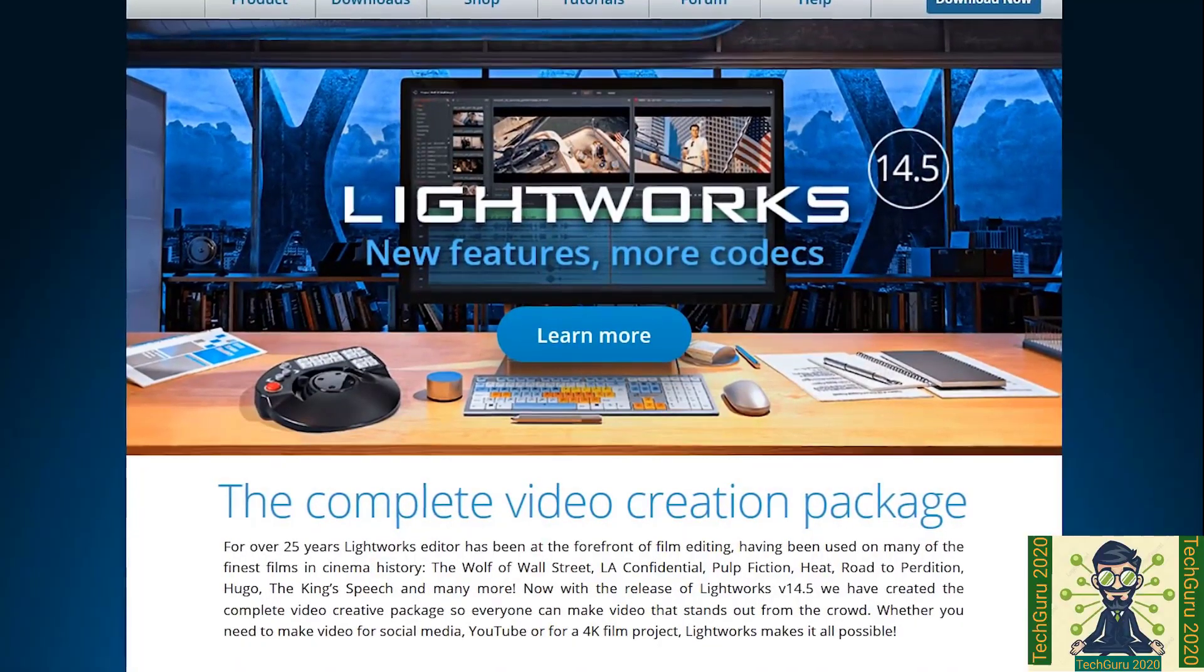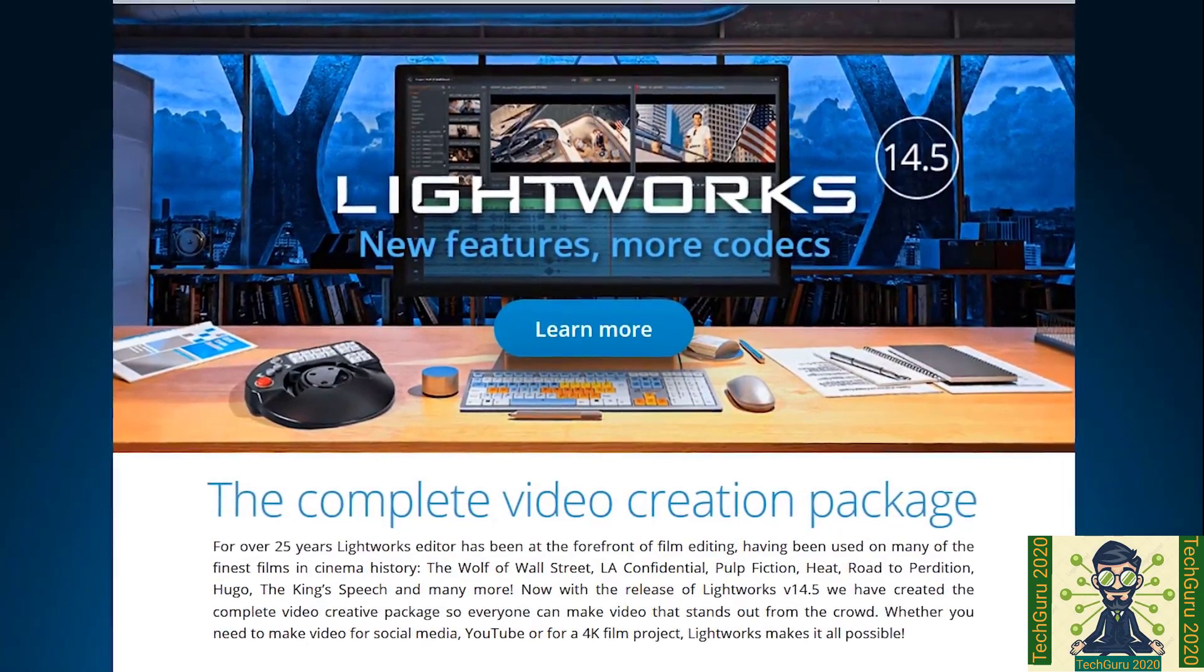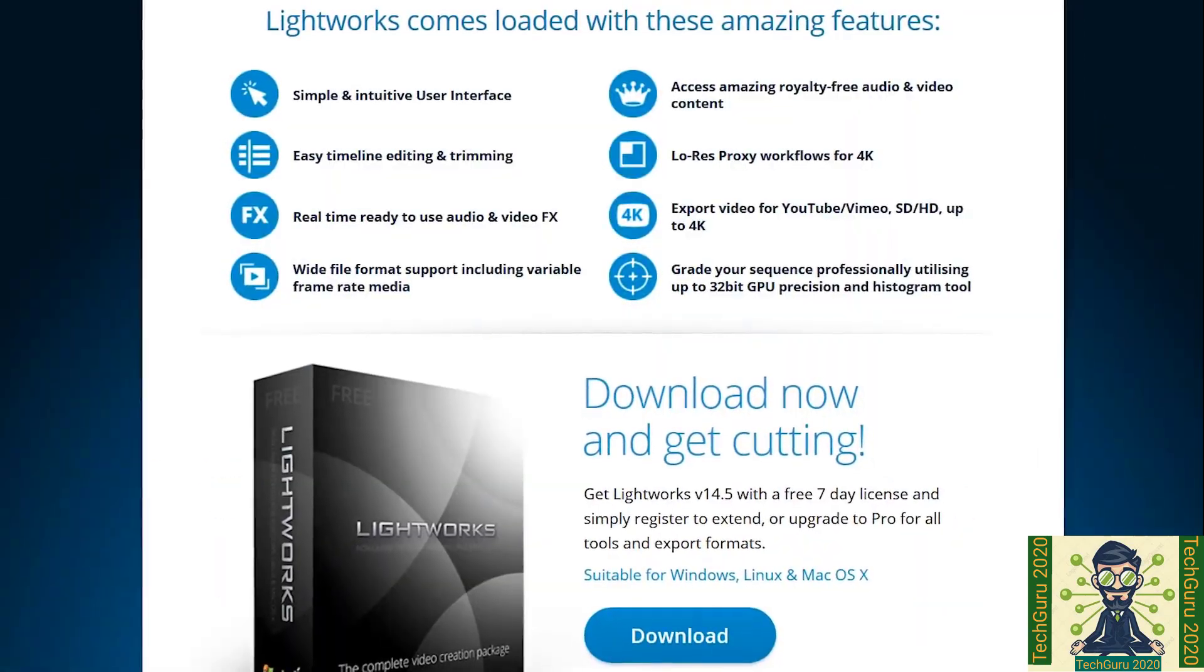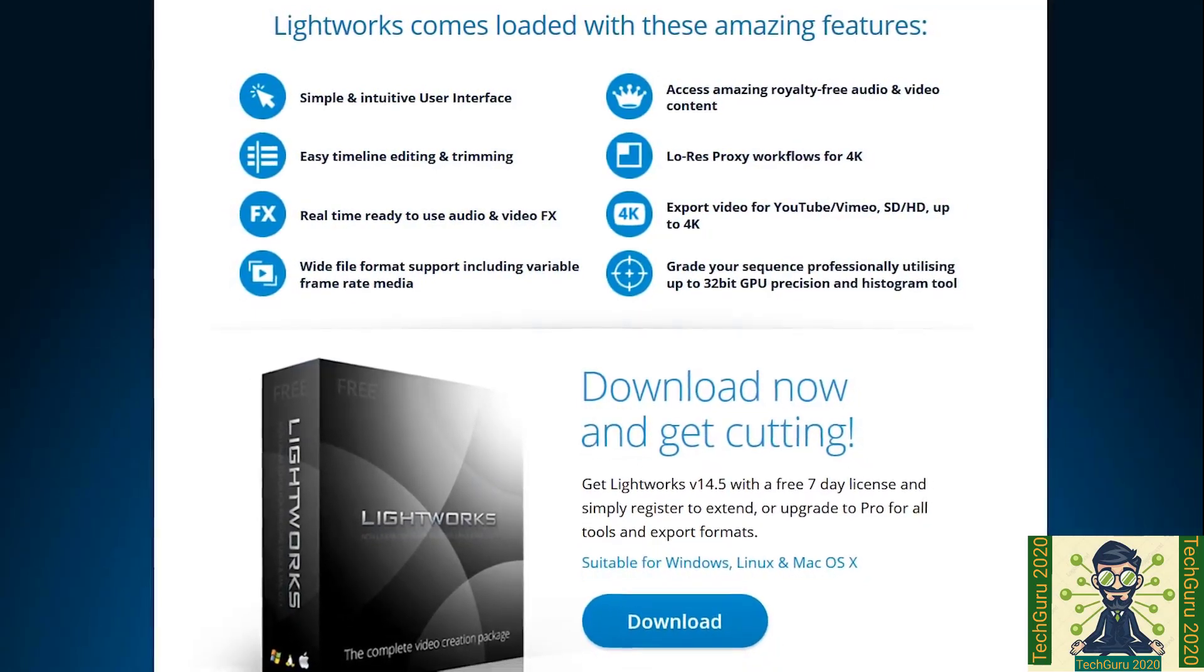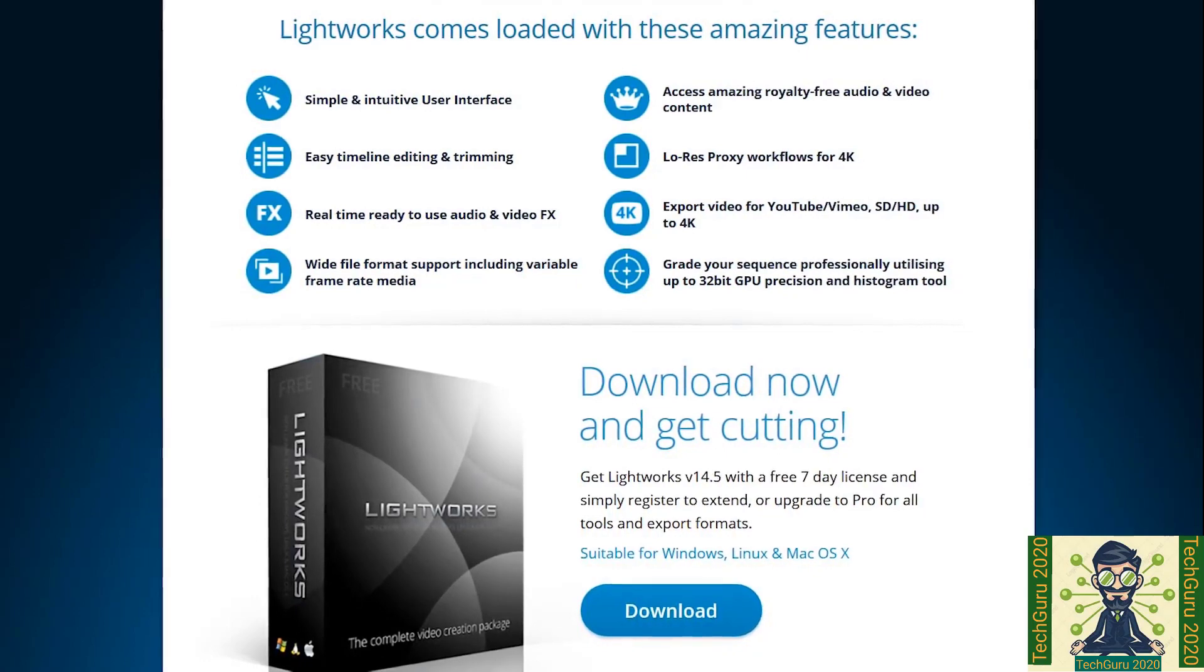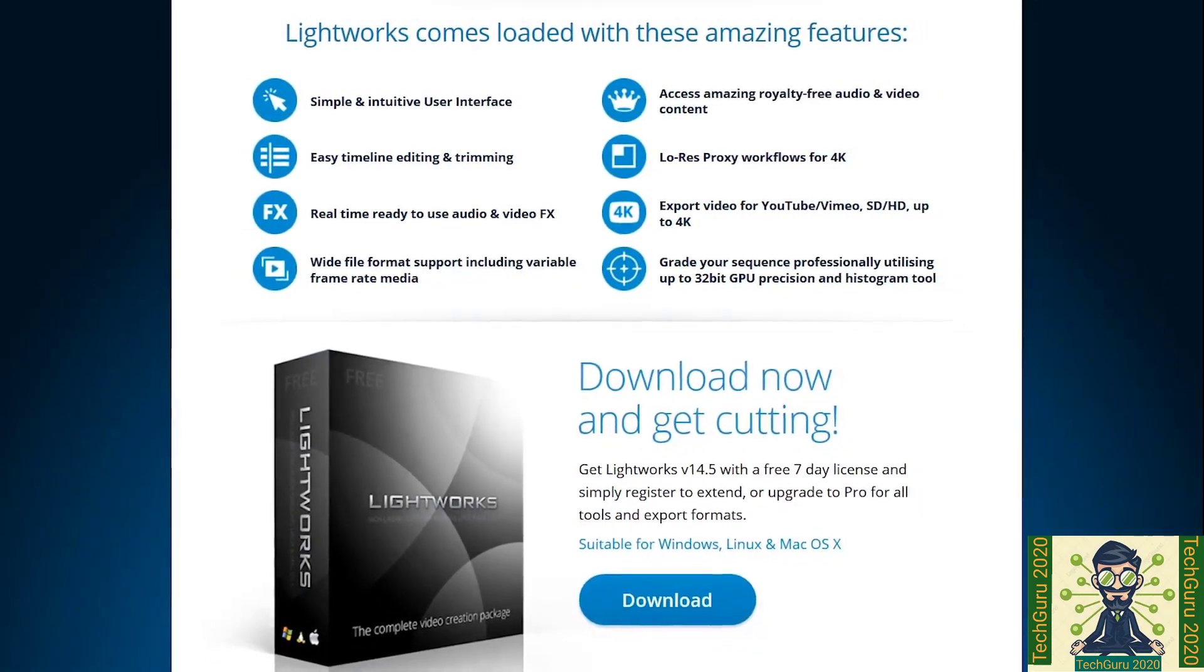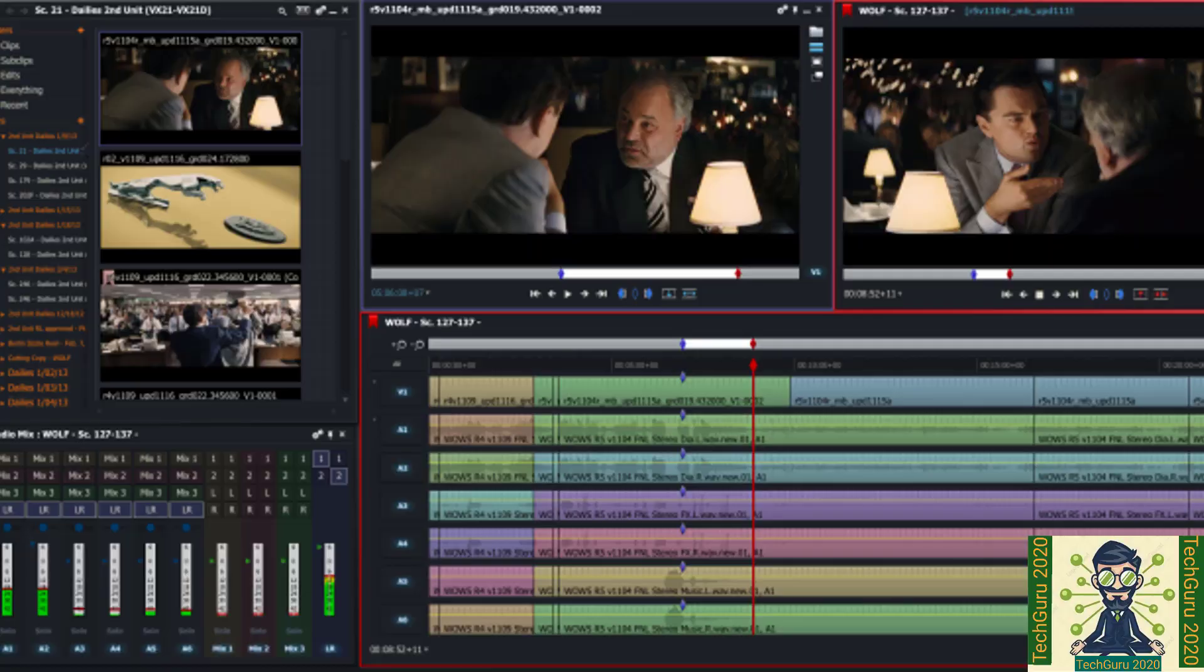Lightworks takes the number 3 spot. This is a professional video editing software and master in digital video in various formats like 2K and 4K resolution. It was released in 1989 and it's been 31 years. This comes with free and pro combos. So we are going to use a free combo.